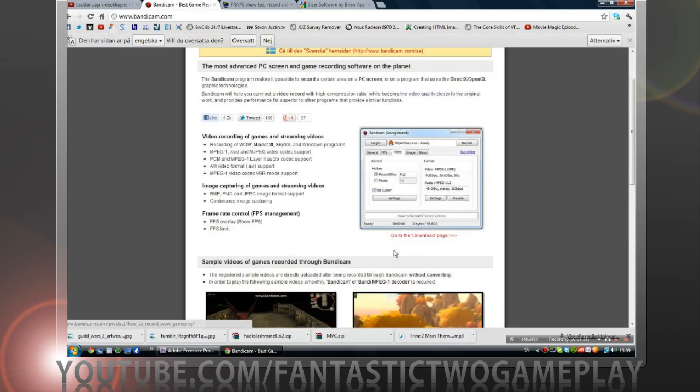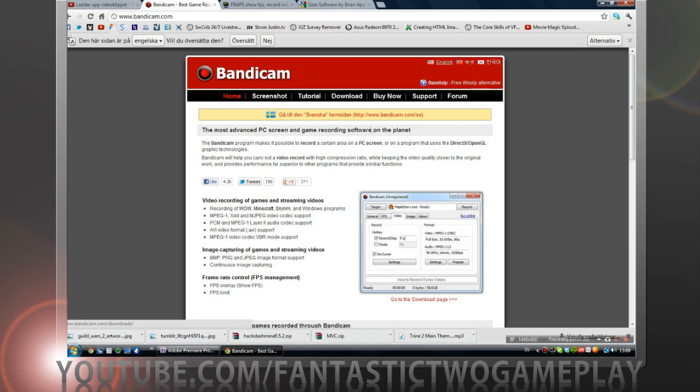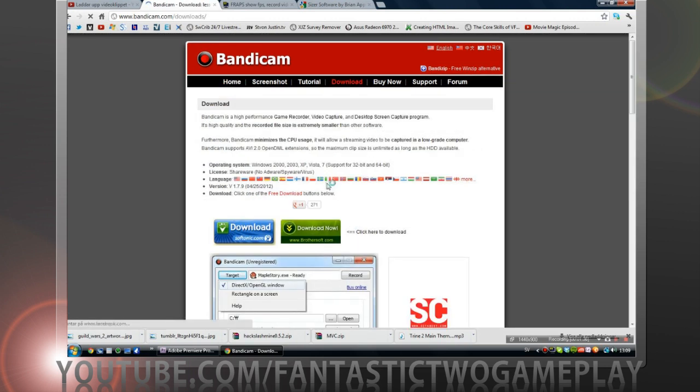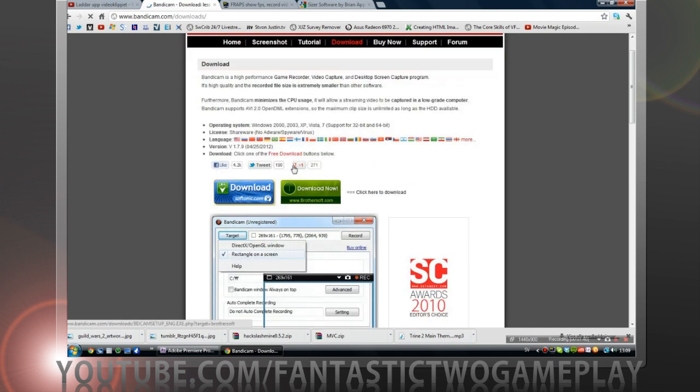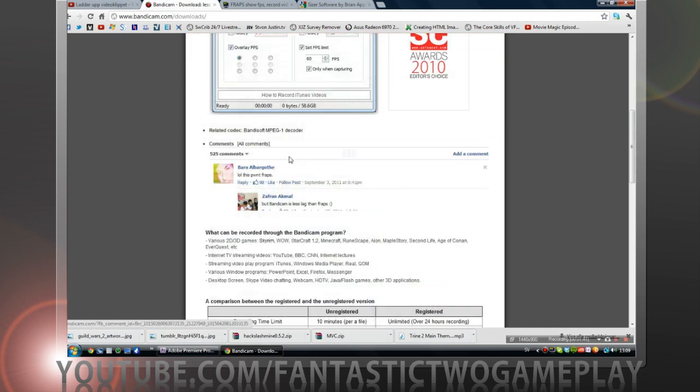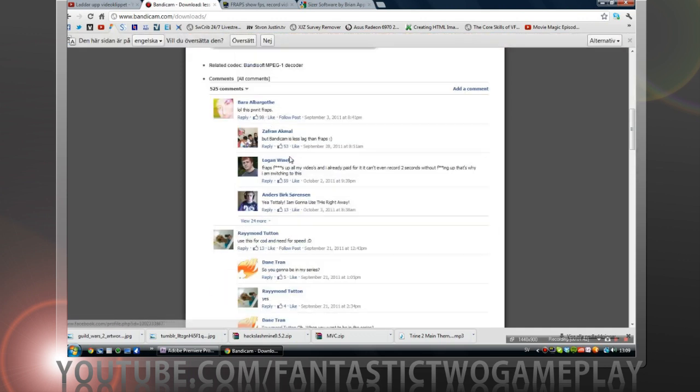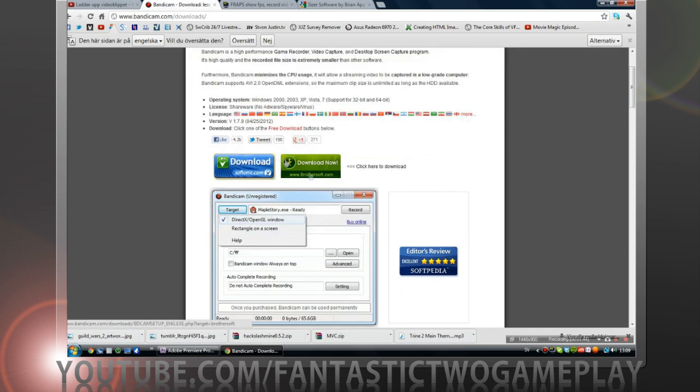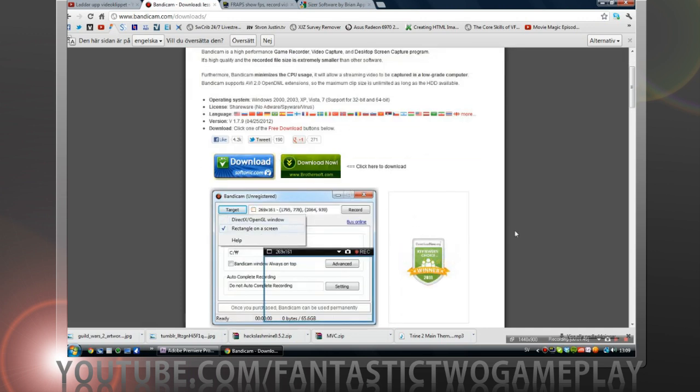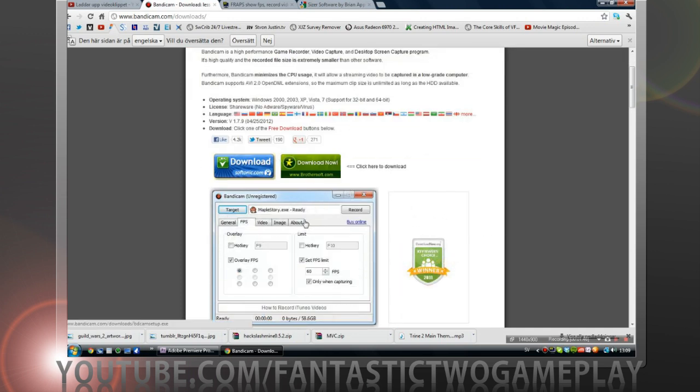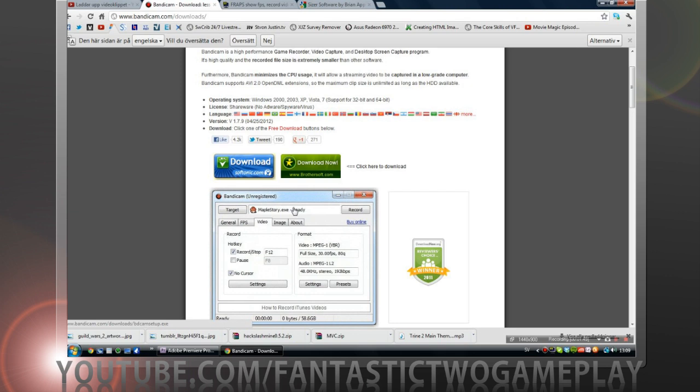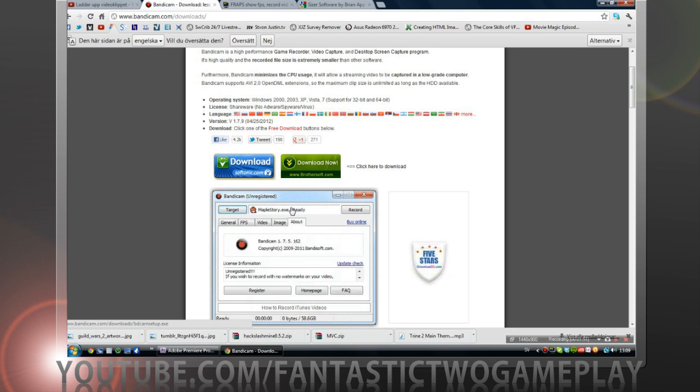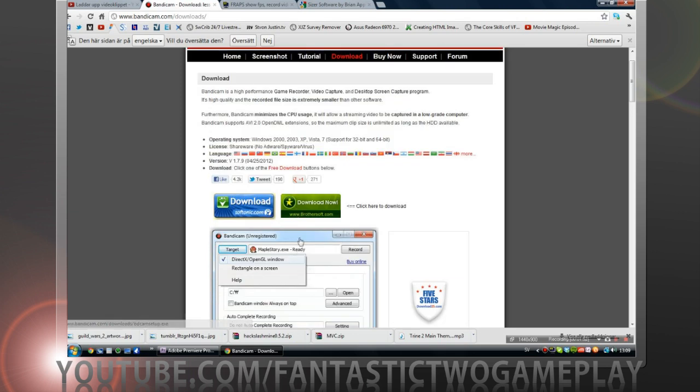We want to go to download. You can download this for free but then you will have a watermark on your screen and that doesn't look that bad but you don't really want it.